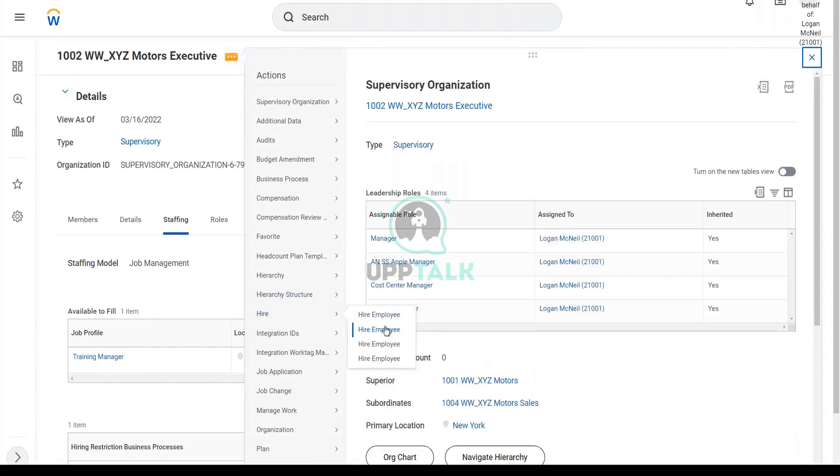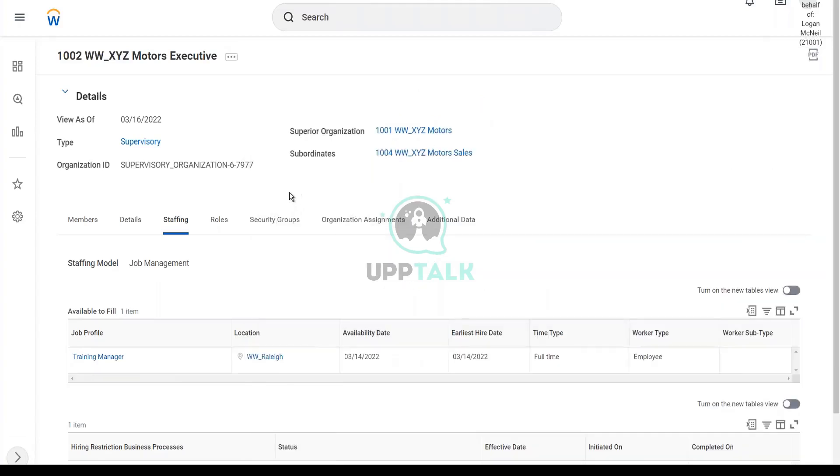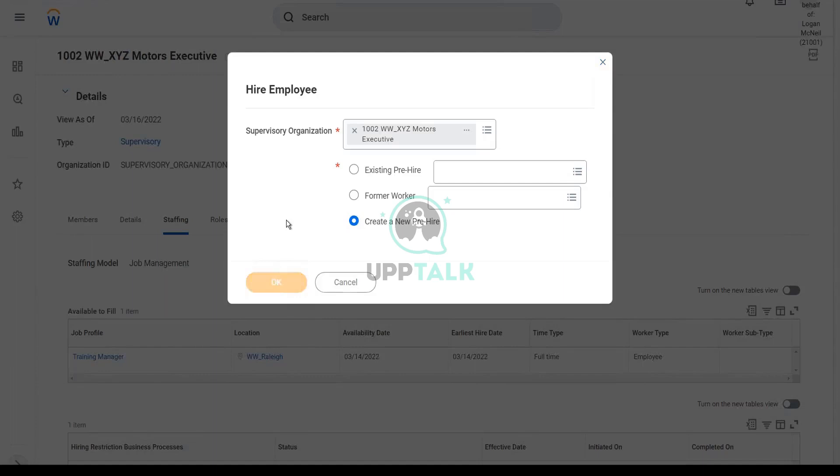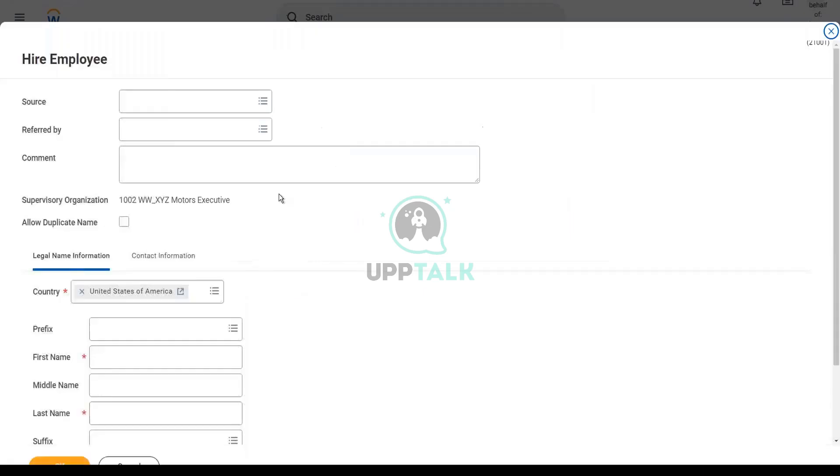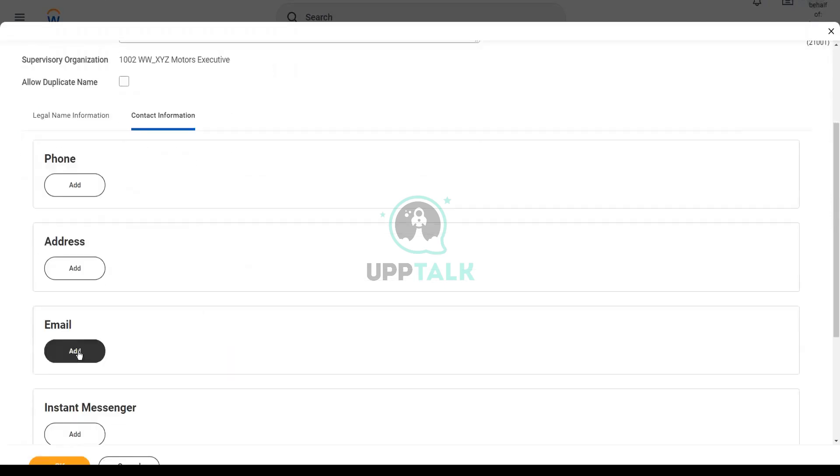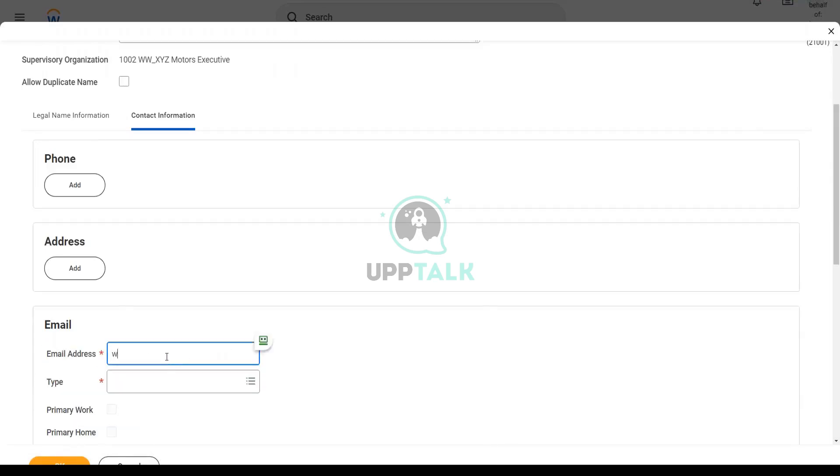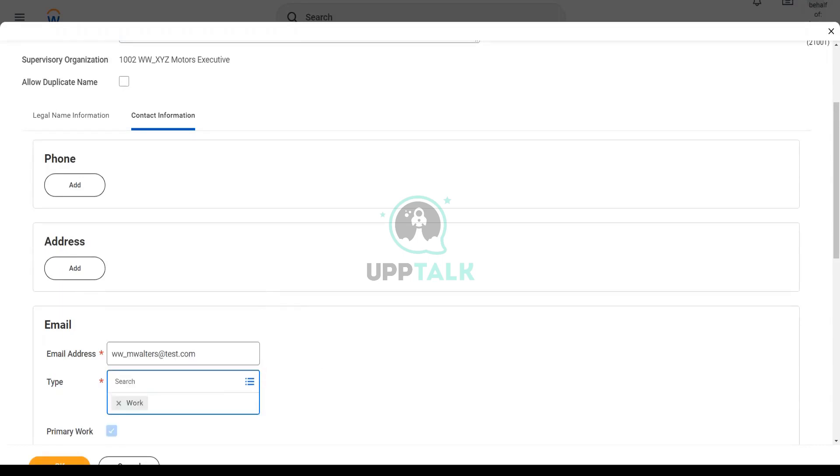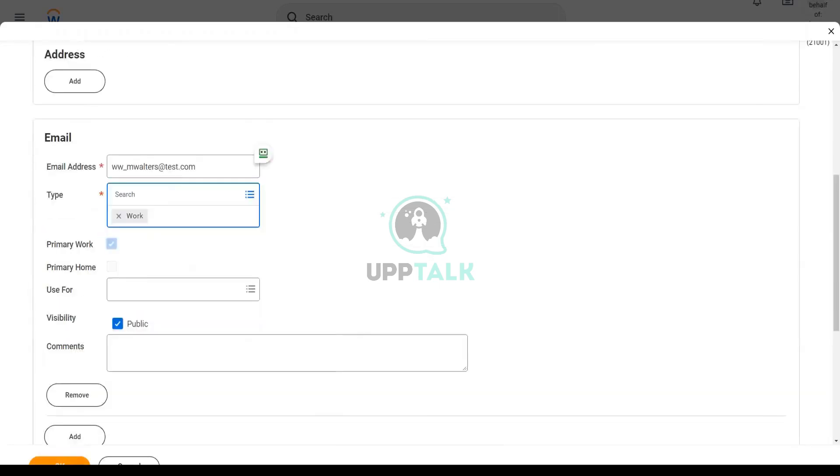So we go to the related actions of the organization, hire again, take the second option, hire employee. Now what should I do? Which option should I take? Create a new pre-hire. Yes, create a new pre-hire. Then what happens? I put in some details, like Martin Walters. W.W. Martin Walters in the contact information. Remember to give something: W.W. underscore M Walters at test.com, work email. All right, click OK.